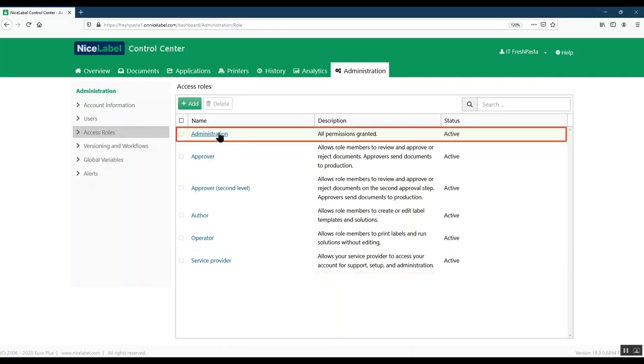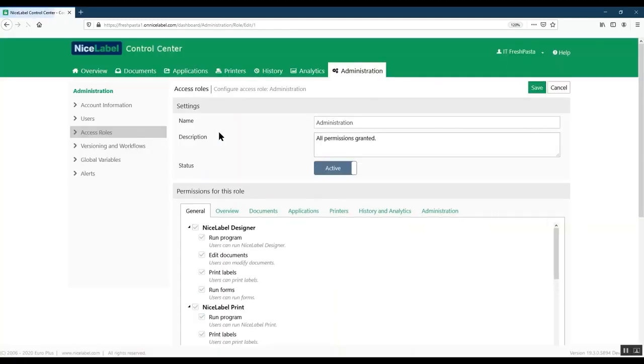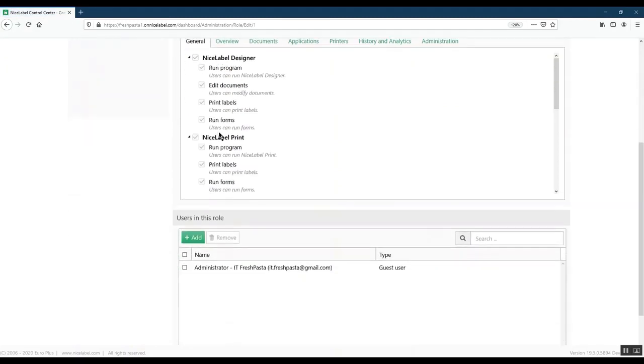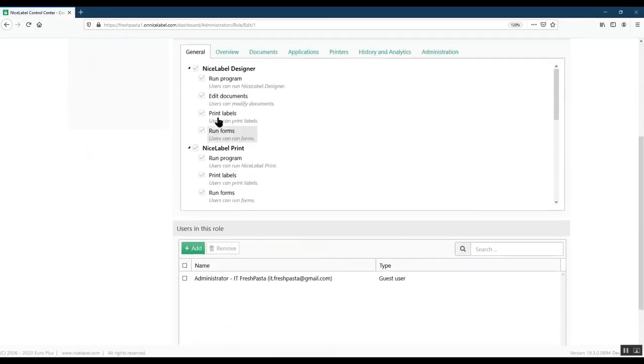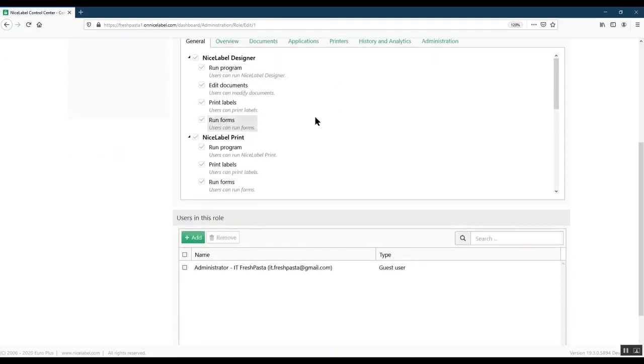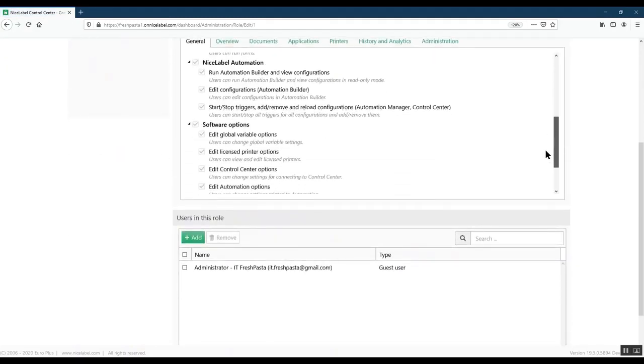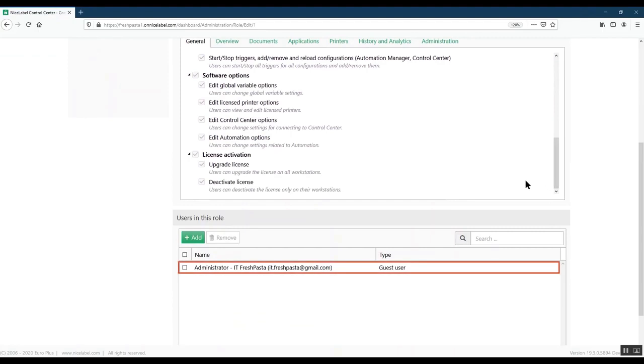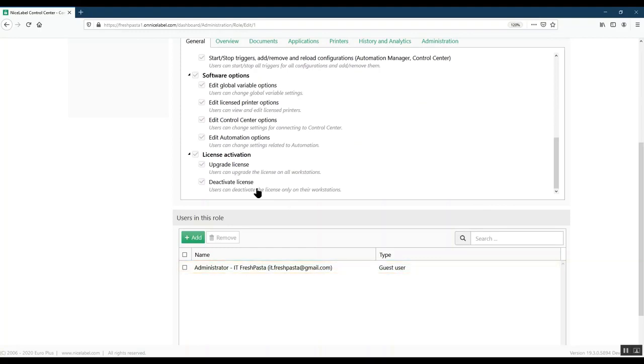The Administration role includes all permissions and is the only role you cannot change at all. You always need at least one user in the Administration role, and by default the Administration role goes to the user who activates your LabelCloud account.